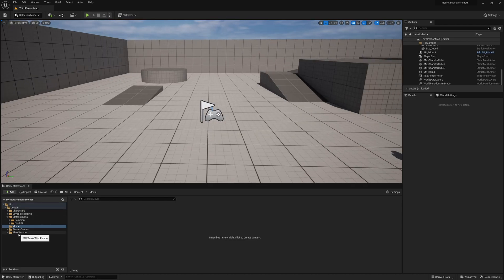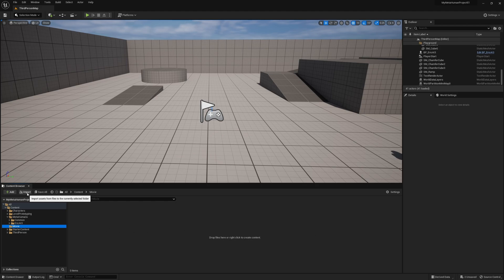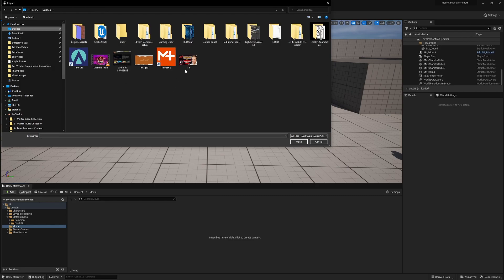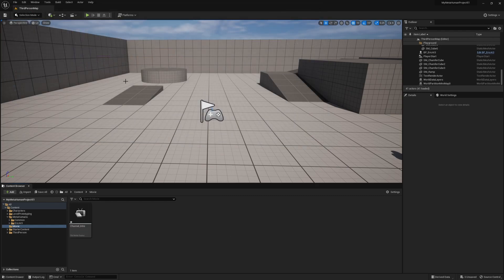In the content browser I've created a new folder called 'movie' — that's where I'll store my media files. When I want to import a file I can either drag and drop it, or I prefer to use the import tool. I'm going to my desktop to grab my channel intro, a MOV file, and I've put it in here.